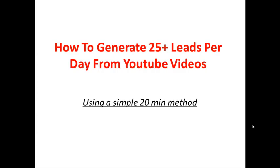Hey guys, James Starr here and today I just want to do this quick video for you and teach you how to generate over 25 leads per day from YouTube for your business.